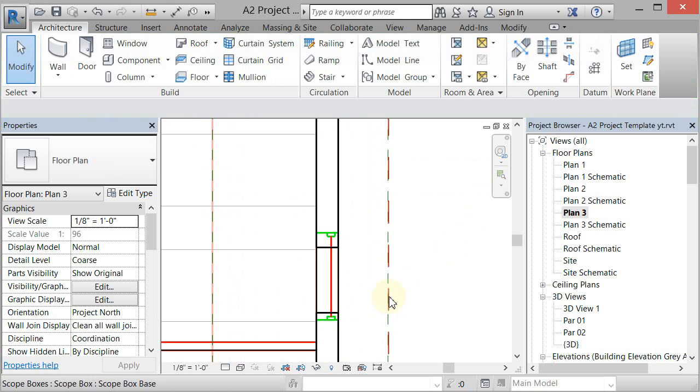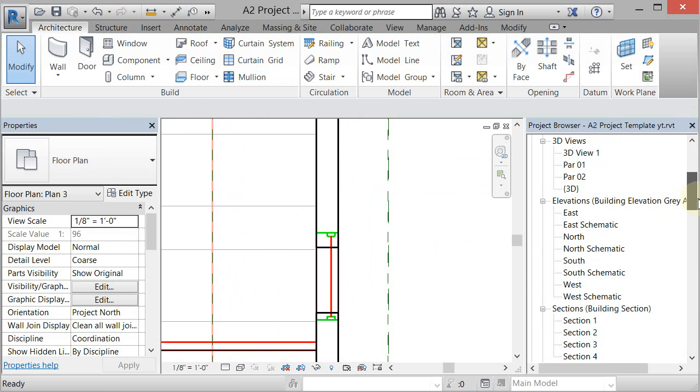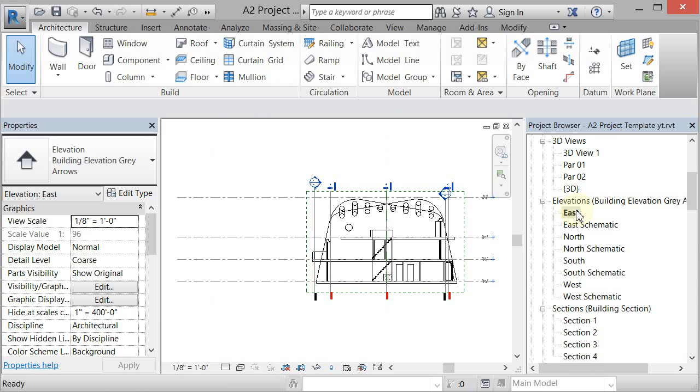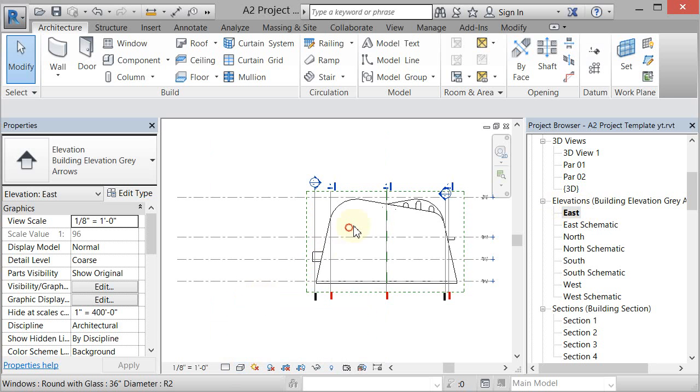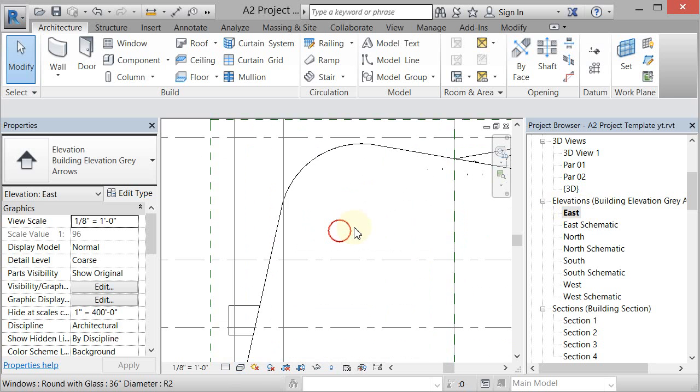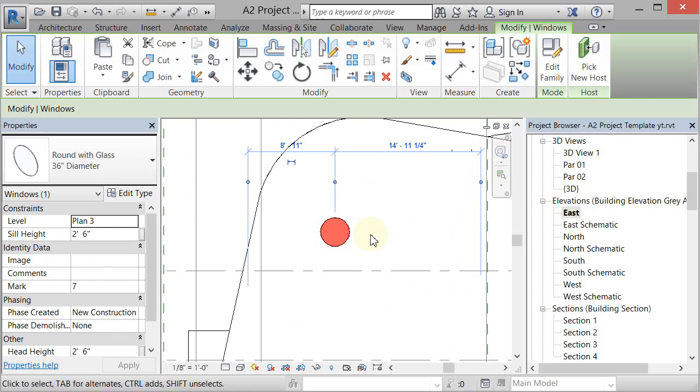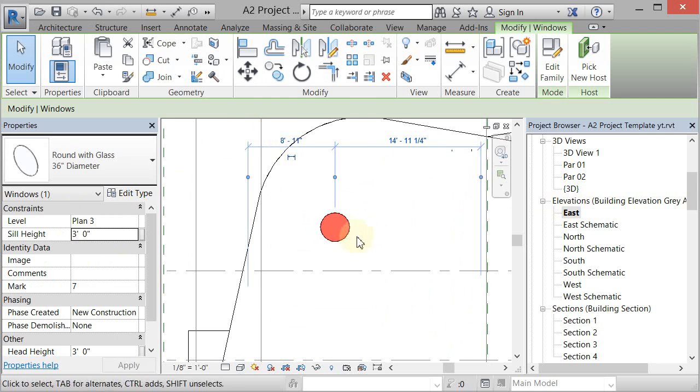I'm deleting all those other windows and then I'm just going to go to my East elevation over here and take a look. Let's go to hidden line. There's that window, you can pick this and it has a sill height of two foot six. You can change that to three feet if you want, it'll move it up.